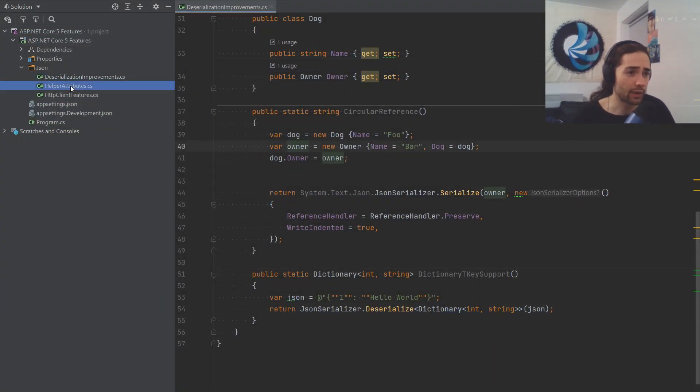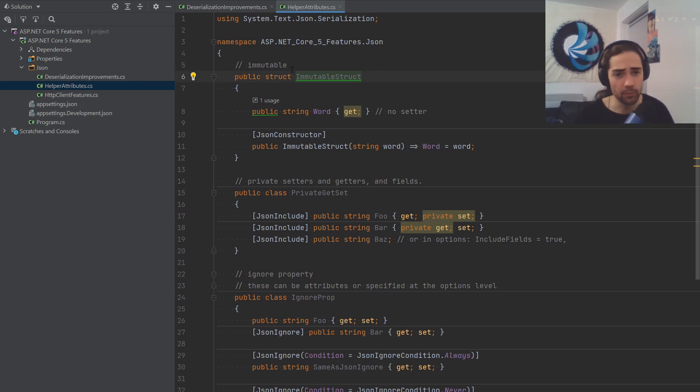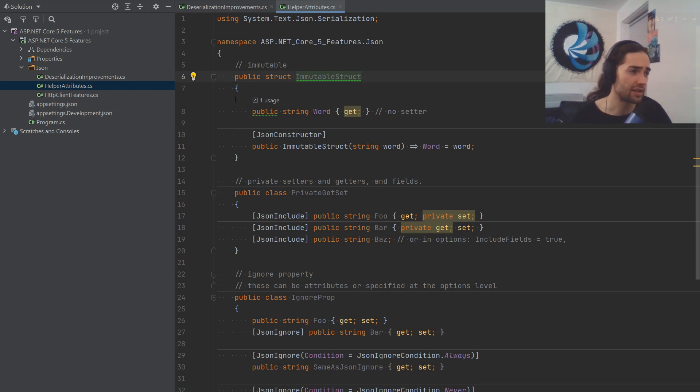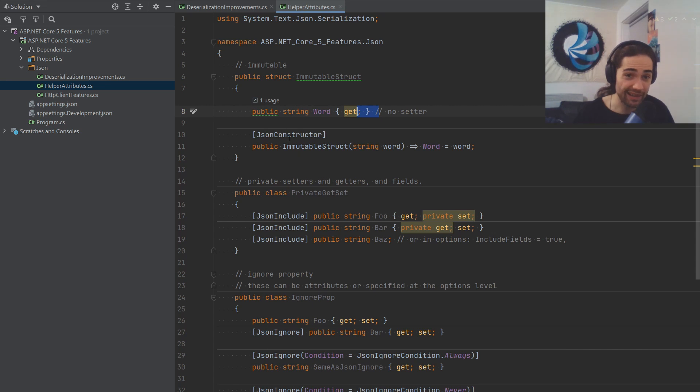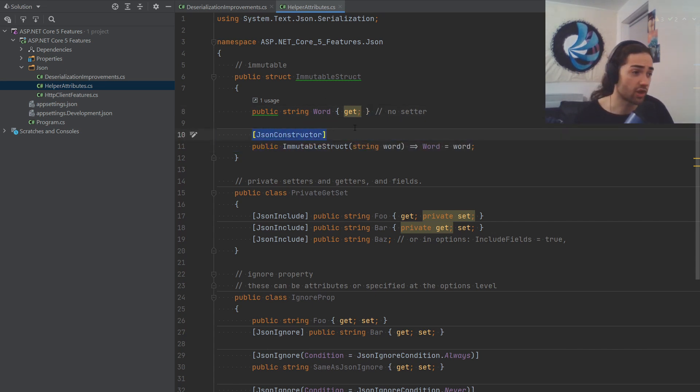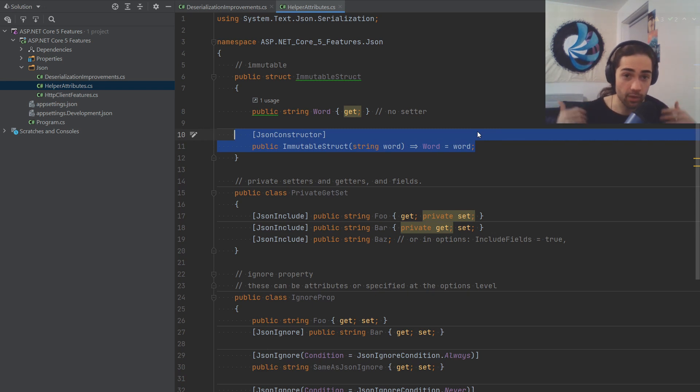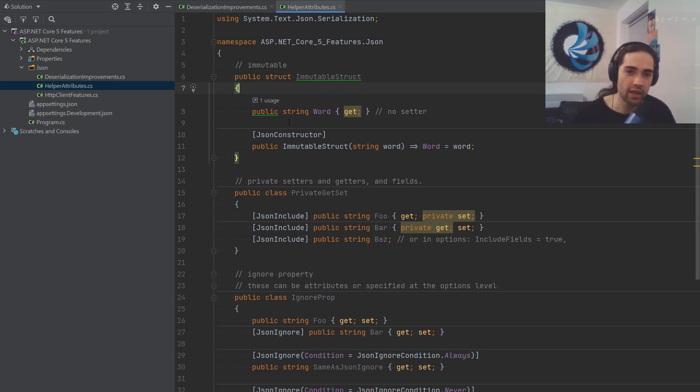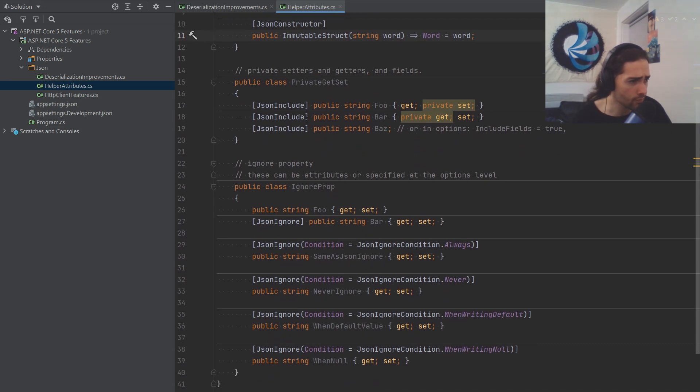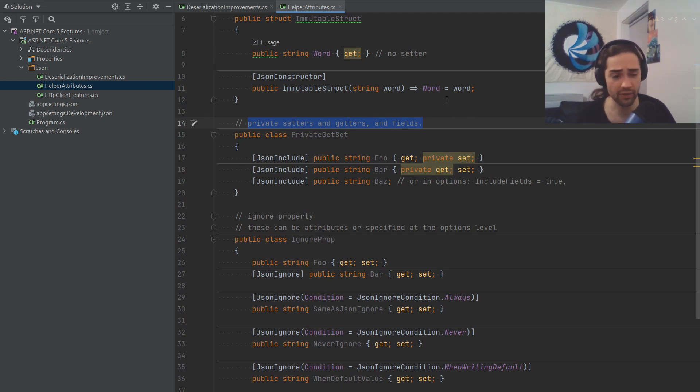The last bit that we're going to go over are some helper attributes. So first of all is having immutable structures or structs where you basically have a property that doesn't have a setter that makes it immutable. So once we create it, can't change it. And you specify a JSON constructor, system.text.json finds it, finds the appropriate property, put it in here. And now it knows how to create your immutable struct. So before it would try to create the type and set it, it won't be able, it's not going to be taking that route this time. Now you have to do it this way.